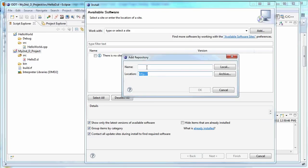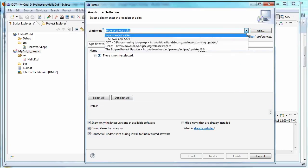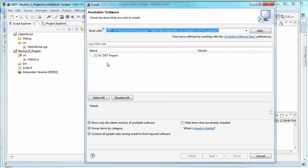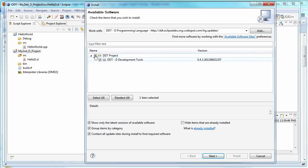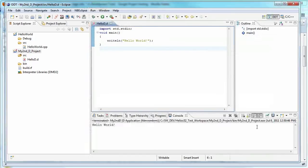So right into the location field and give it whatever name you want. So since I've already done it, it's here. And you should see the DDT project show up and the DDT development tools, you would click those. And you want to make sure that contact all update sites during installation to find required software. And then you click next and just walk through the wizard. And it's going to install DDT for you.